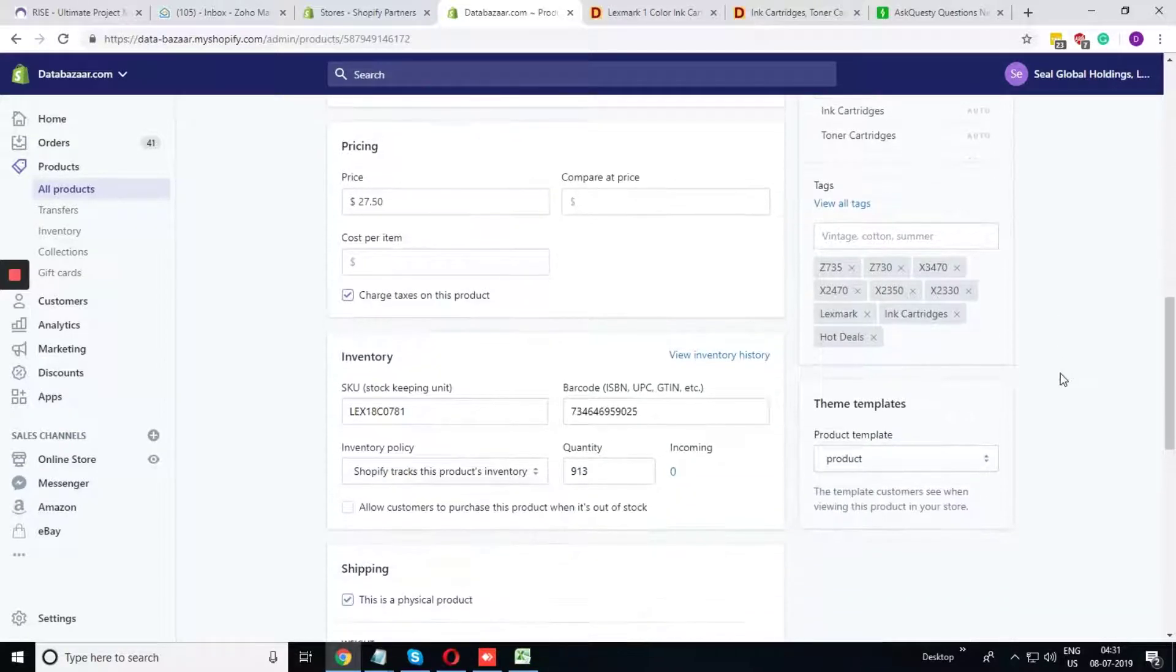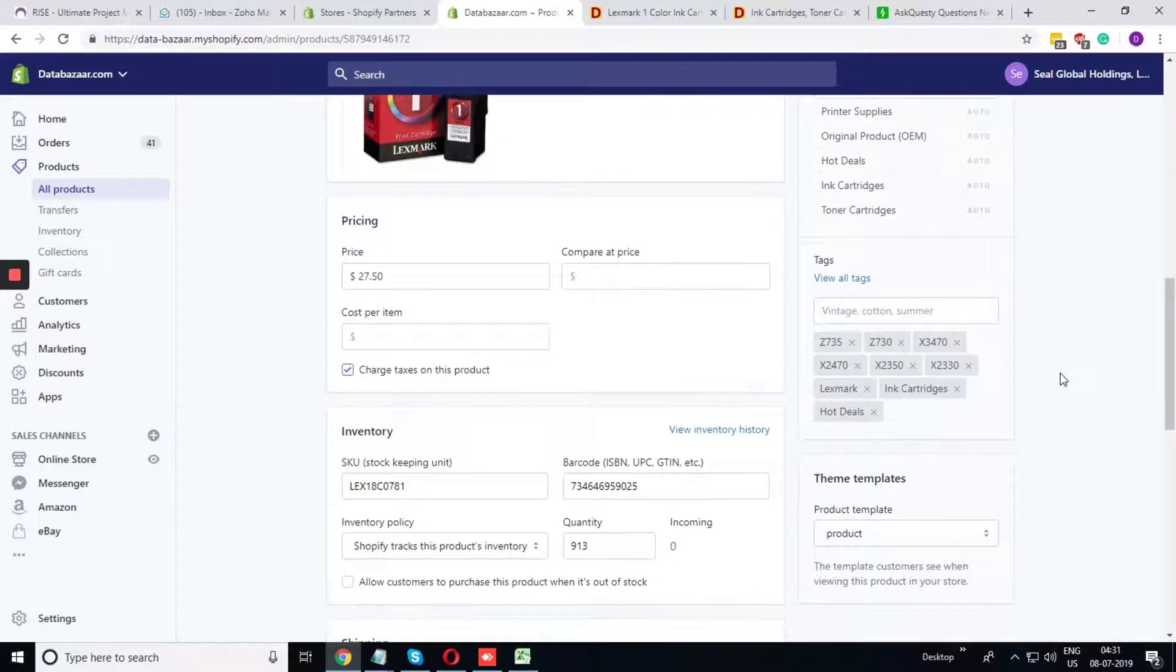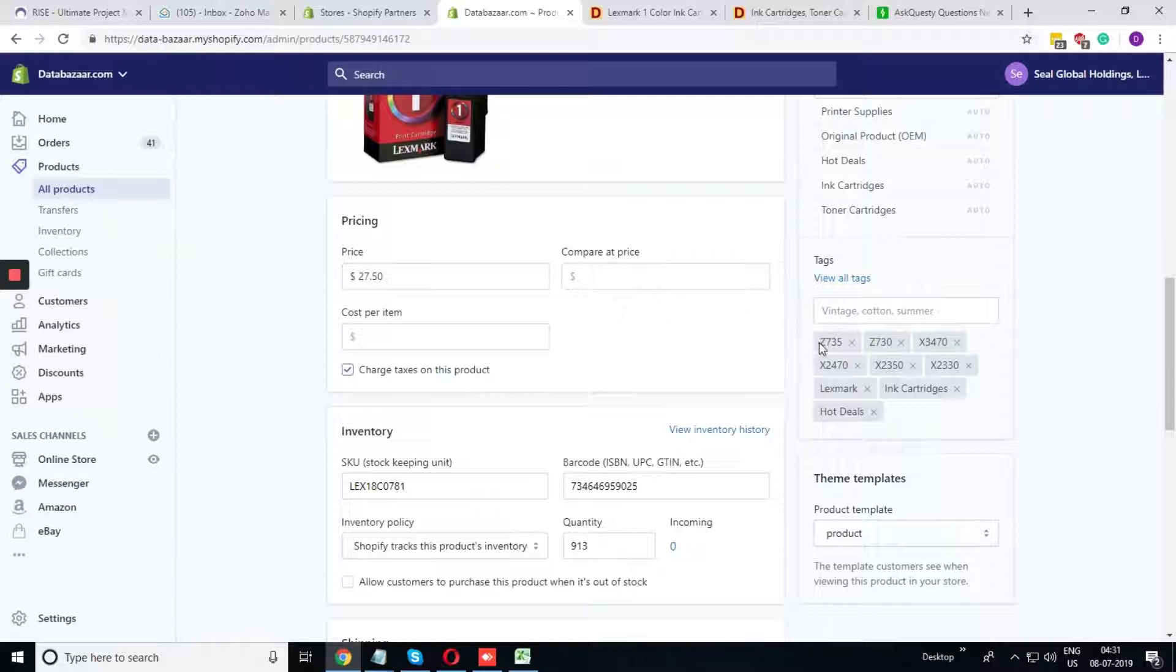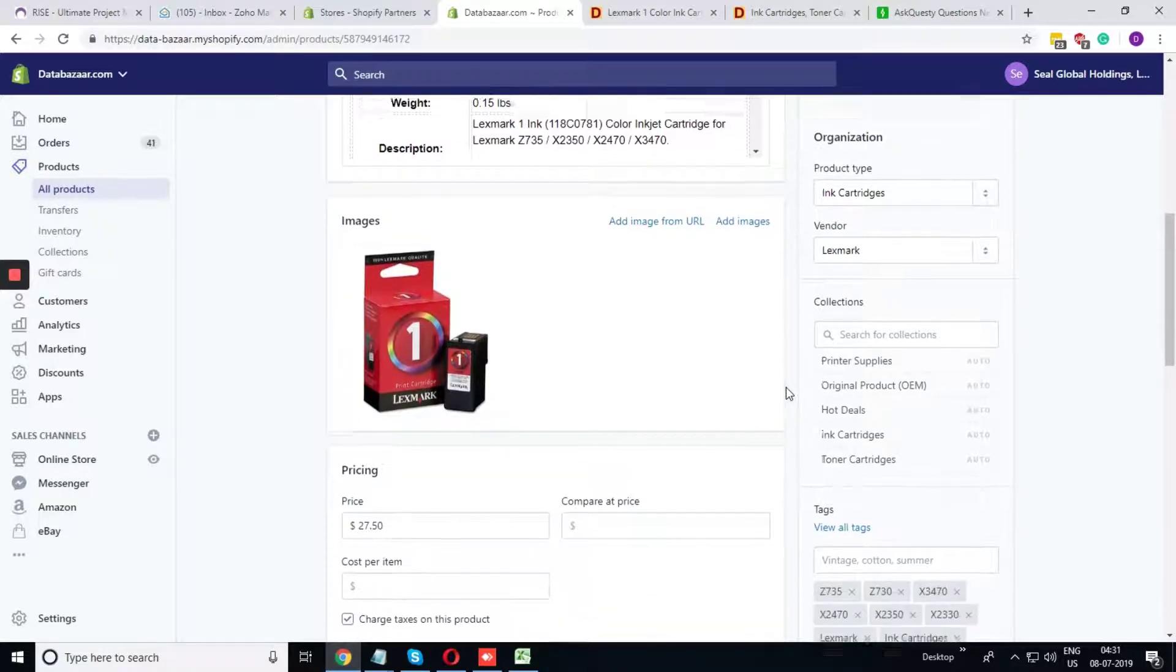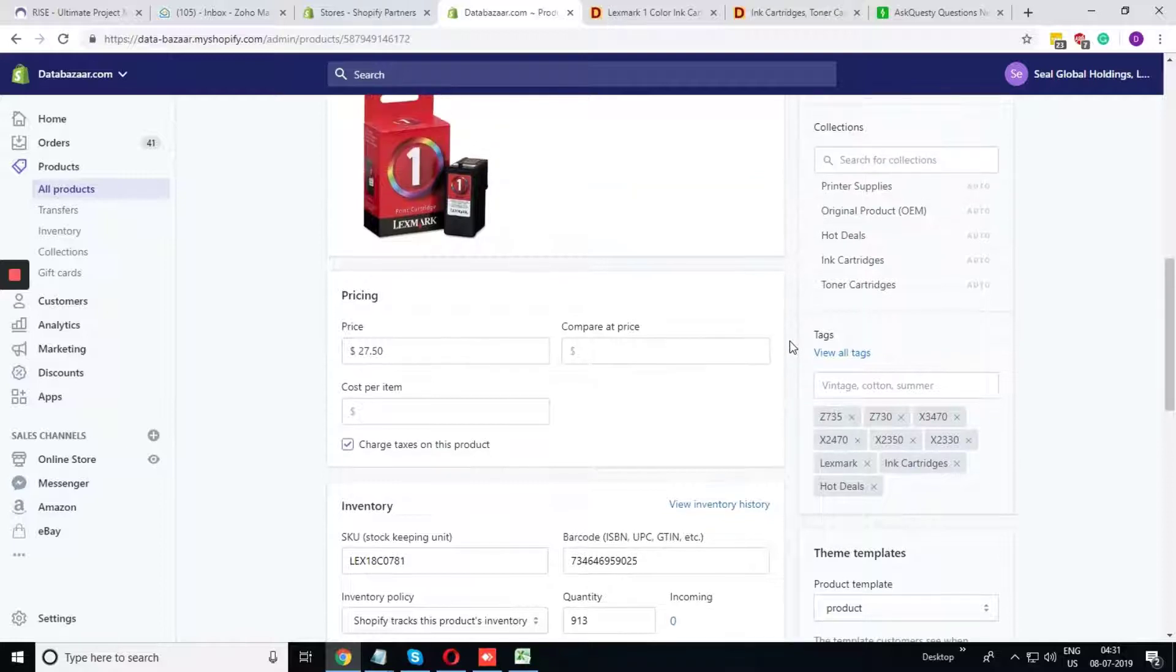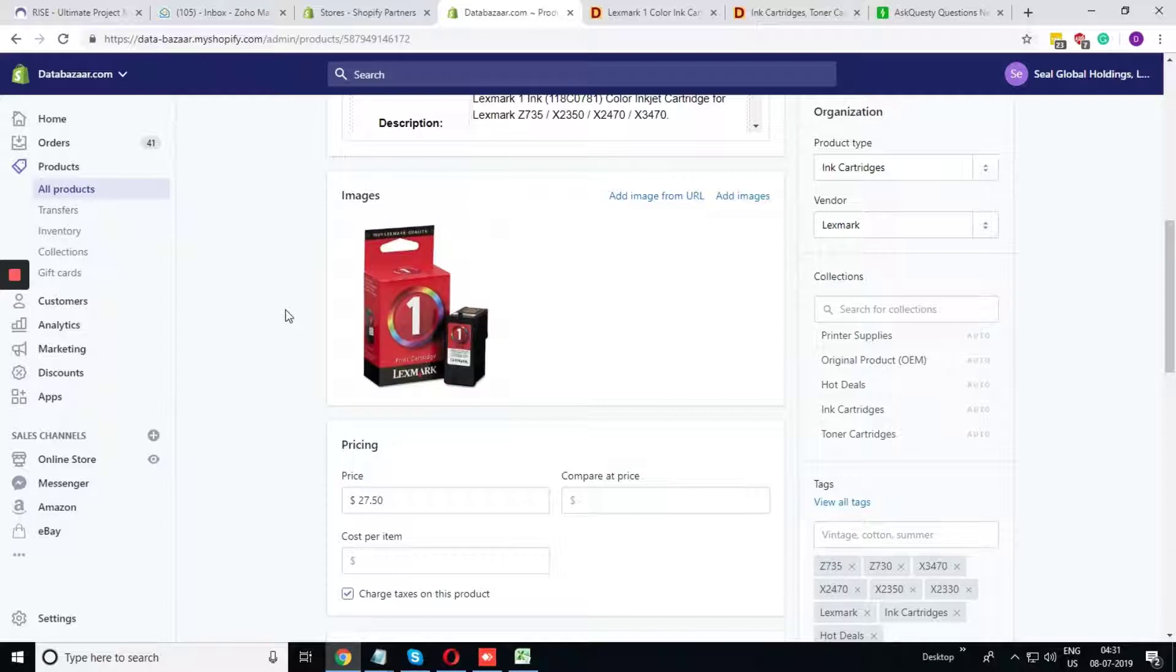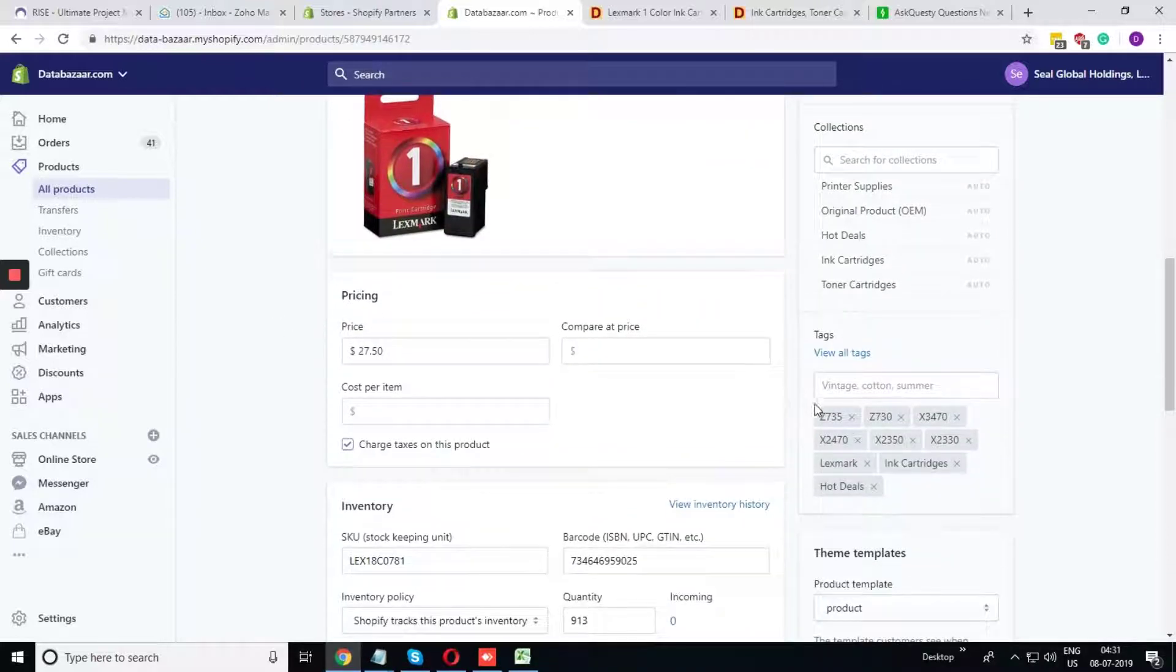Tag. Tag is something that we can relate to this product. We have several tags as per the printer supplies. Suppose in the printer Z735, this ink is fitted properly, so we have considered this as tag. We can tag anything that is related to the product. Now I am showing you how this tag will give us the benefit in our website.